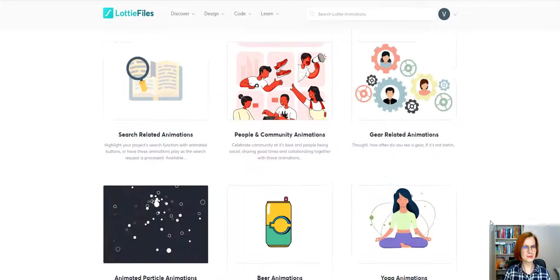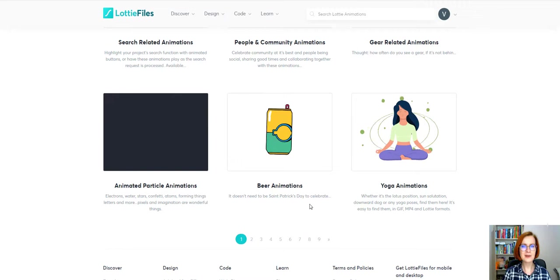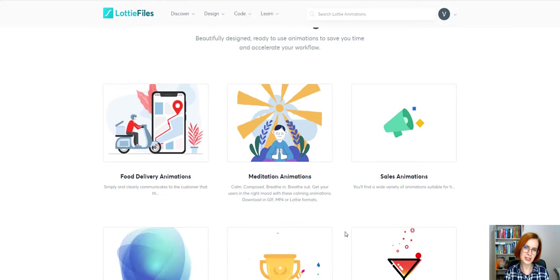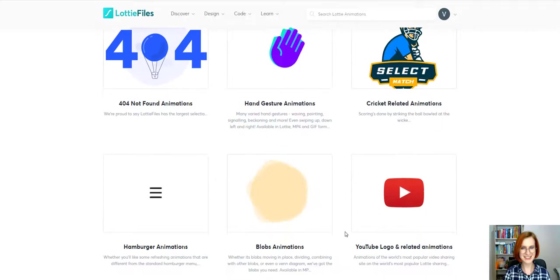And the best part, Lottie animations don't require any coding knowledge. Now I'll give you a step-by-step guidance on how to utilize the Lottie Animation widget from Stratum for inserting Lottie files to your Elementor WordPress site. Stay tuned!